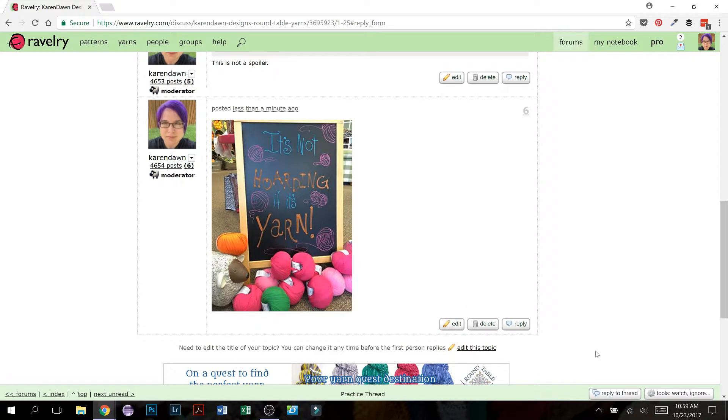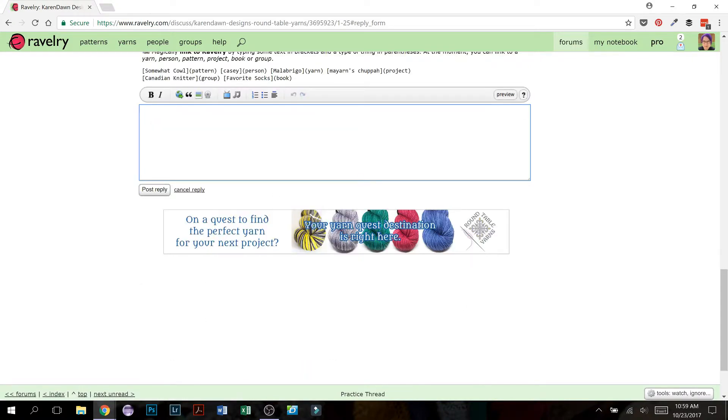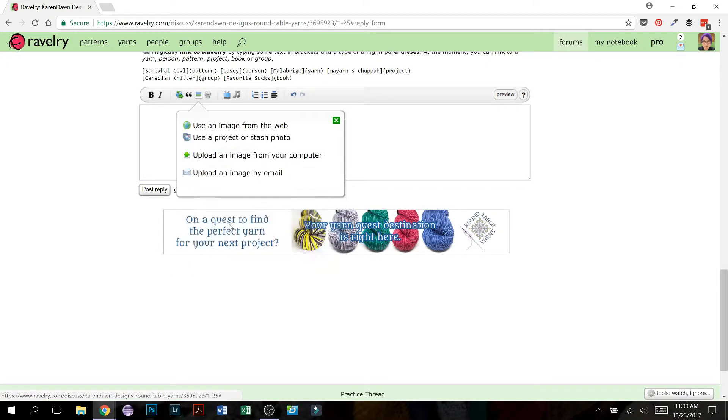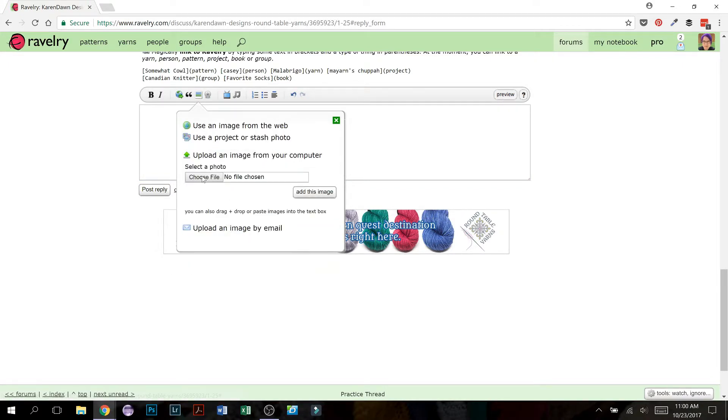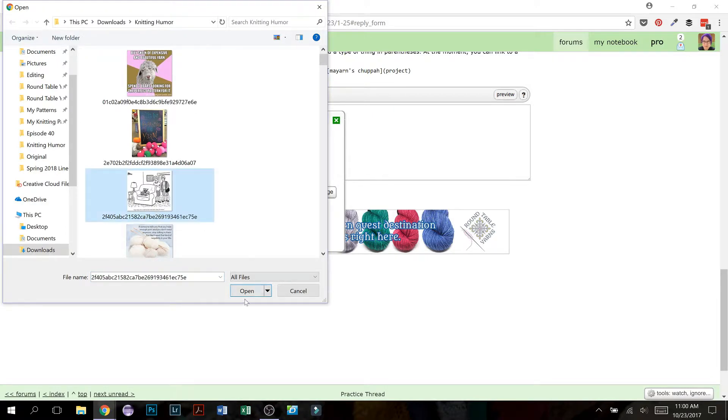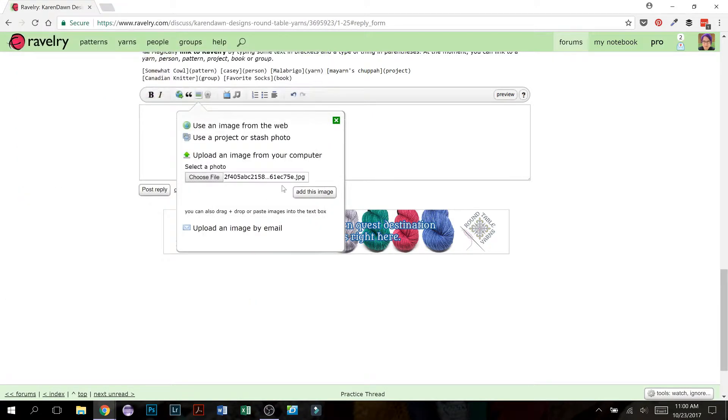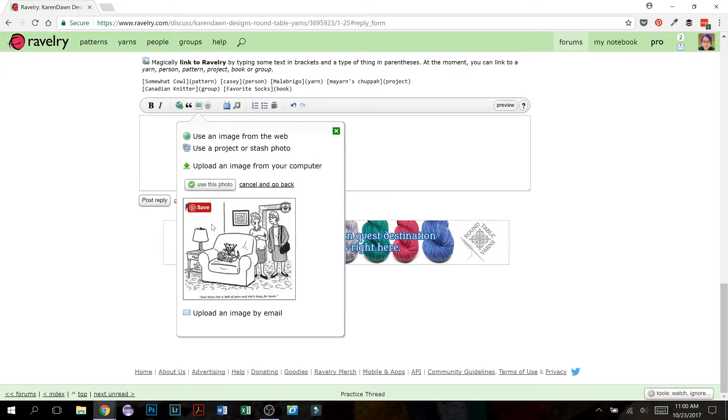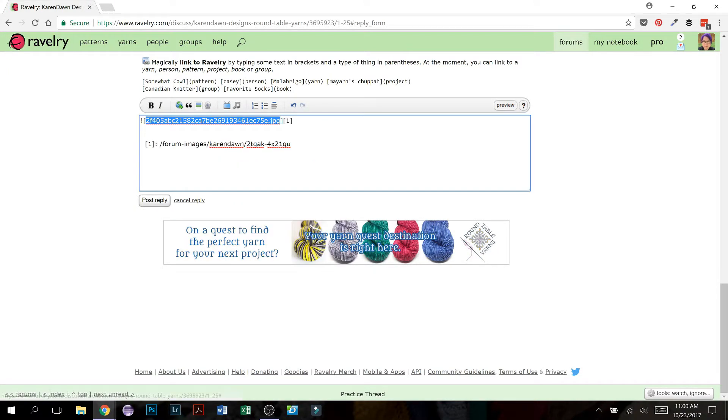So to show you that another way of checking that out, we're going to again click insert image, upload from your computer, choose your file. Now we're going to do this one, click open, add this image, give it time to upload. Say yes, use this photo. And again, it's going to give you all of the code.